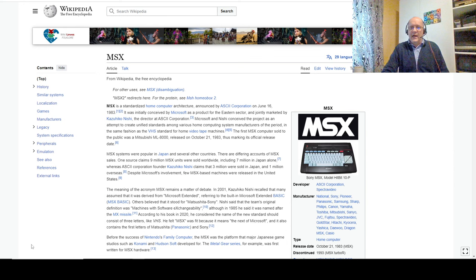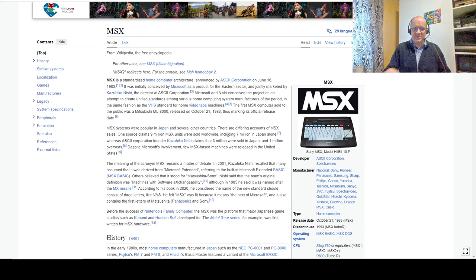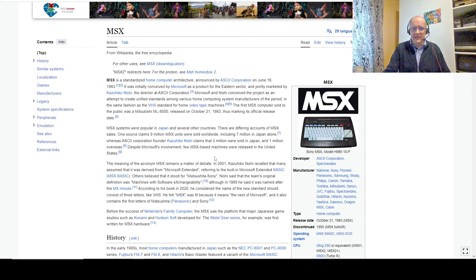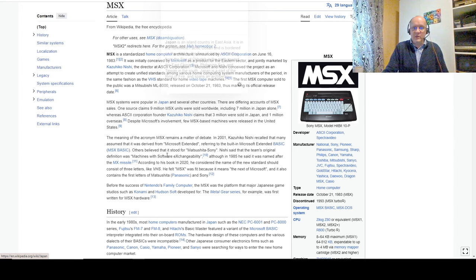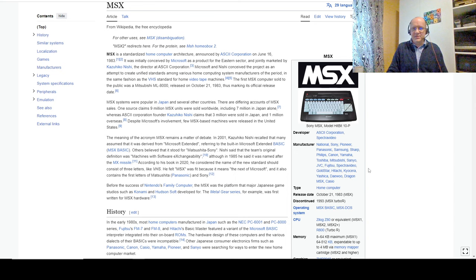We will today, on our Argon, be emulating an MSX. MSX was a very unusual beast, because it was a specification rather than a computer. So ASCII Corporation published a standardized architecture based on the Z80, and said, here it is, build something like this, and you can make compatible software.